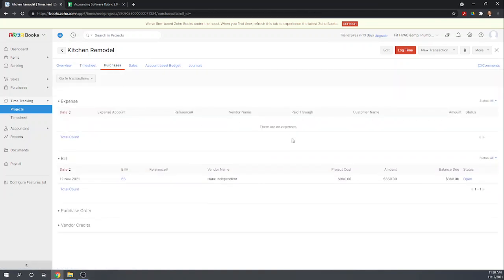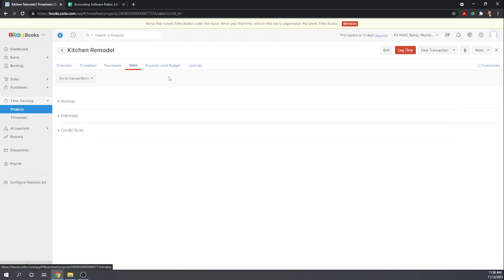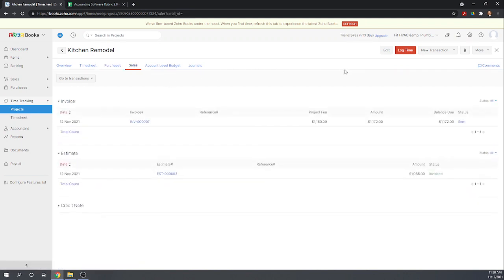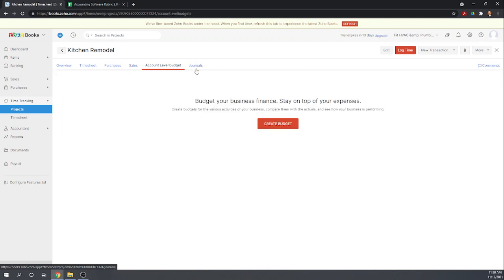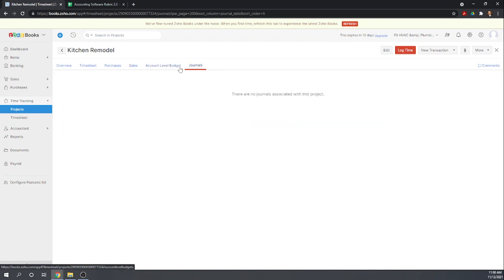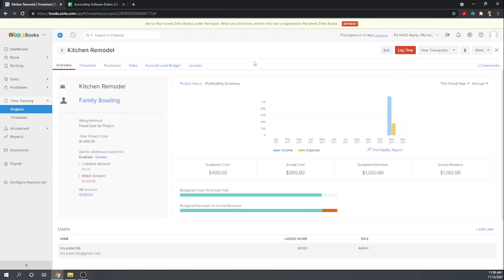Yeah, so we're able to assign direct expenses to the project. And I've tried this in several different ways that we're not on this video of trying to get the inventory that we use so the plumbing widgets that we're using out of our inventory how to get them into our project costs and I haven't been able to do that. So we did it on the invoice.